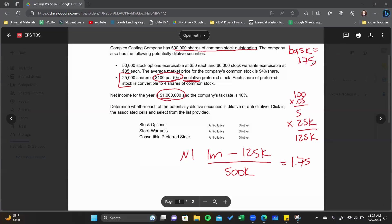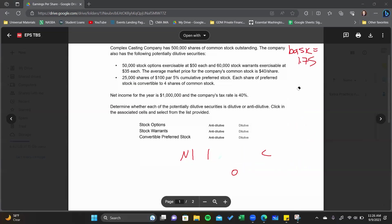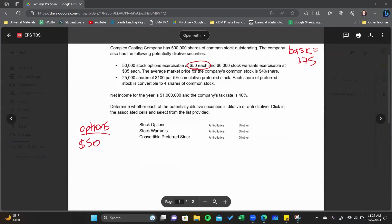Now I need room for diluted calculations. We've calculated basic EPS — let's look at these securities one by one. We'll look at the options first. The options are exercisable at $50, and the average market price is $40.